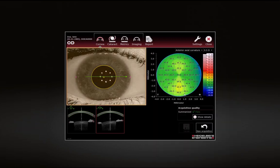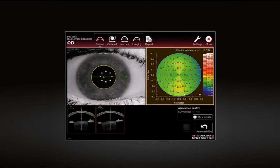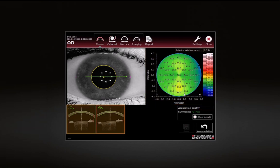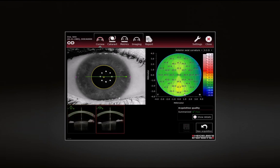Check that the camera image is sharp and the pupil and/or white-to-white boundaries are acceptably segmented on the infrared camera image. Check topographic data for missing information. Review the segmentation of the OCT section image. If the boundary of the anterior corneal surface is not correctly detected, please re-examine the patient. To acquire additional images, tap New Acquisition.